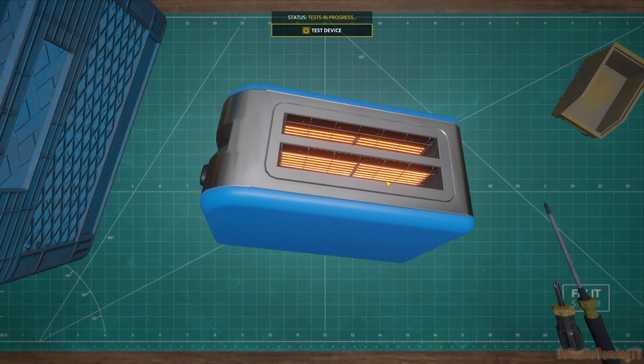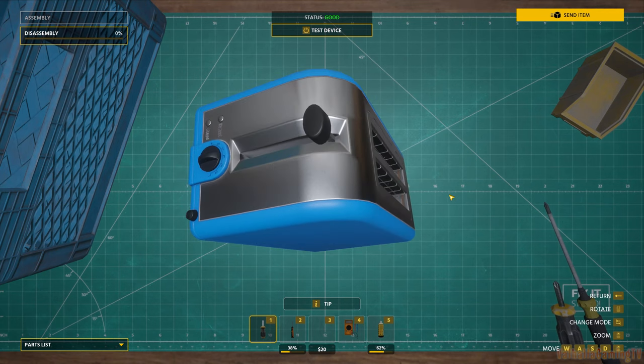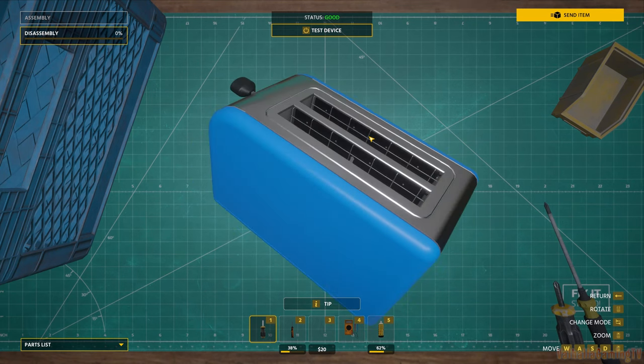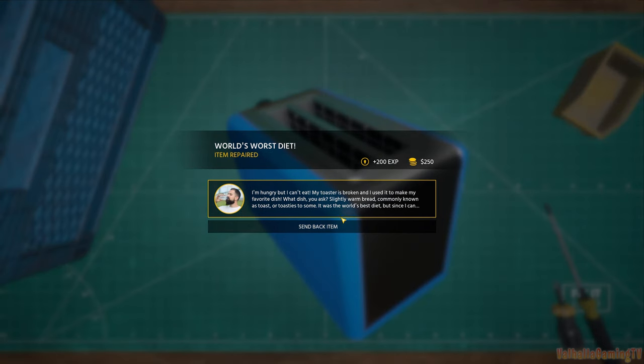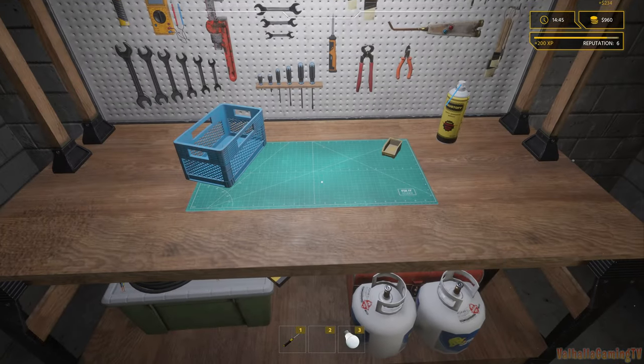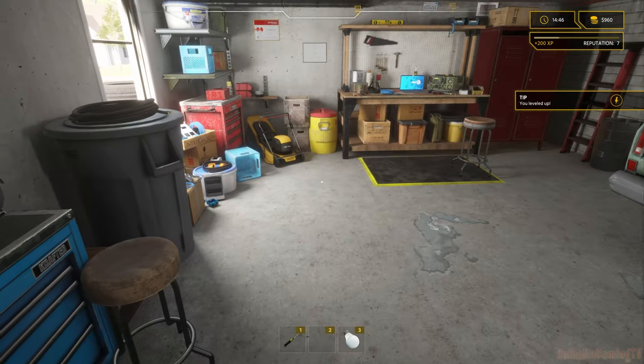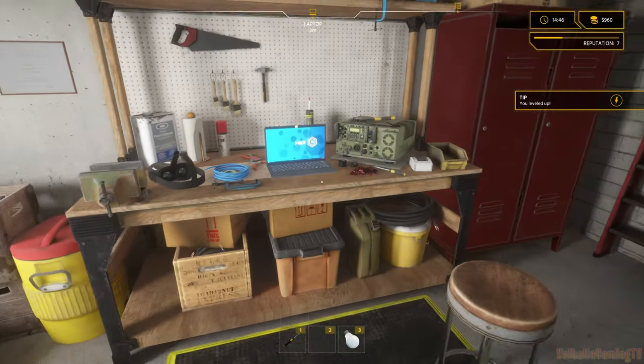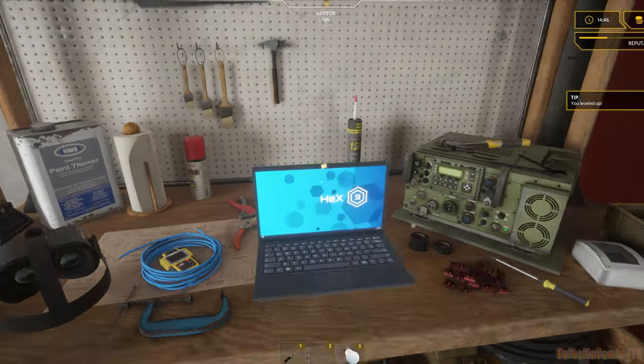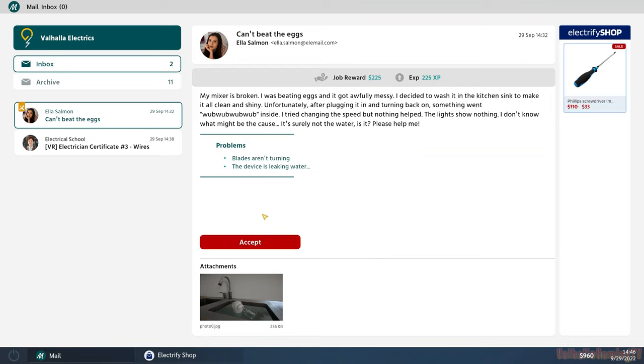Well, look at that. It's ready. Send it back. Alright Ed Bread, enjoy your toaster. I'm level seven now. Now we gotta work on a scrambler for Ella Salmon. She can't beat the eggs. My mixer is broken.